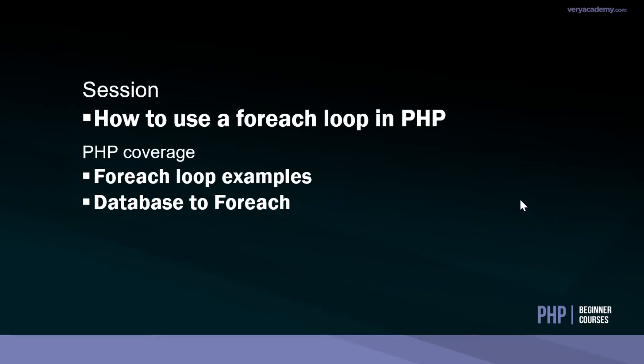Hello and welcome back to the PHP beginners course. In this session we'll have a look at the foreach loop in PHP. We'll provide you some examples and then look how potentially we can use this to output information from a database.